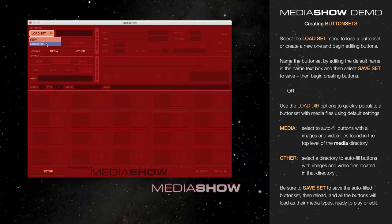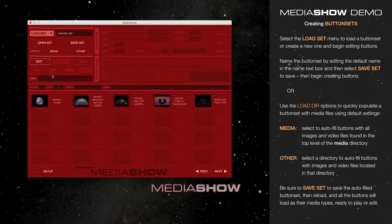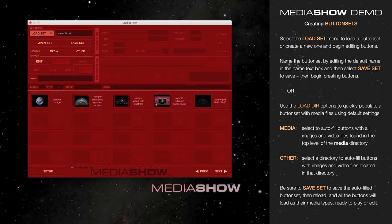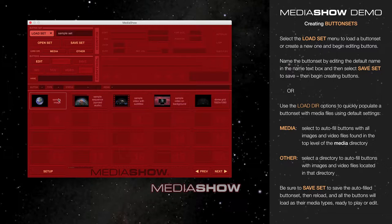Here I'm going to load the sample set. All the buttons from the sample set have now loaded into MediaShow and are ready for display or editing.